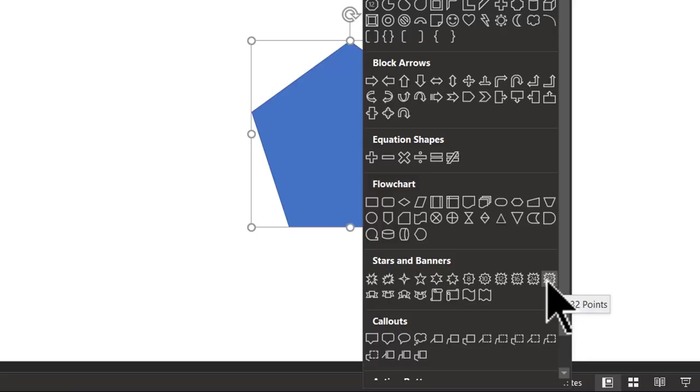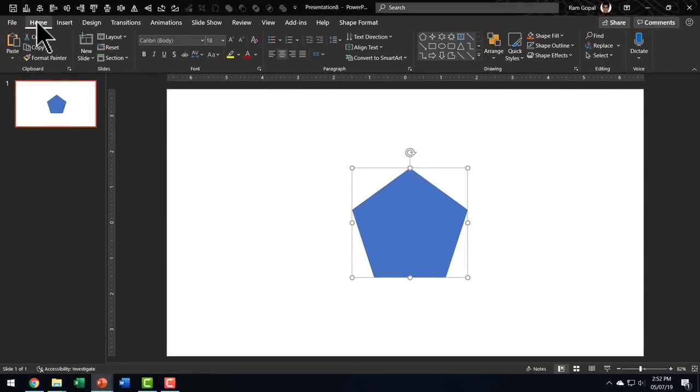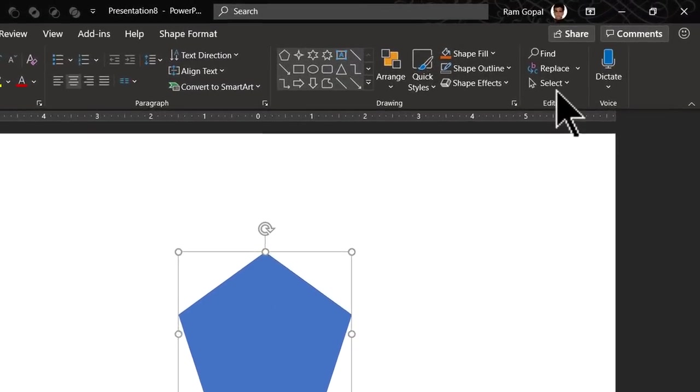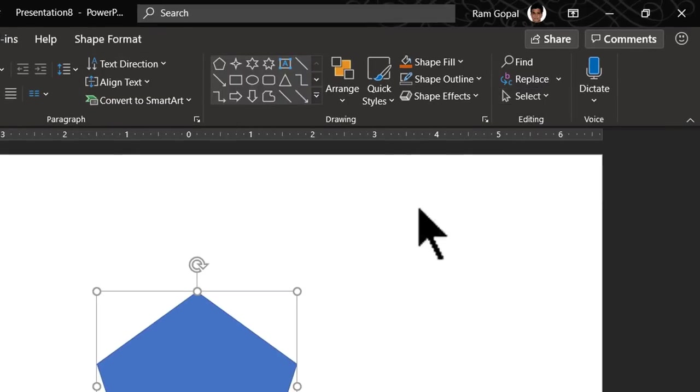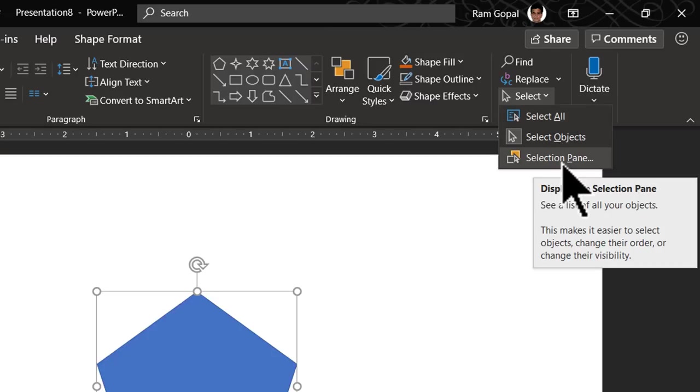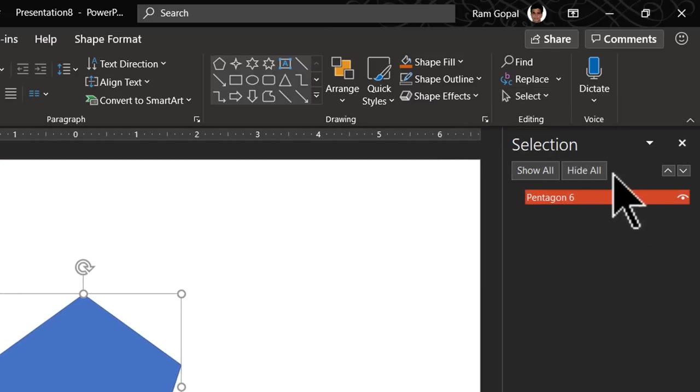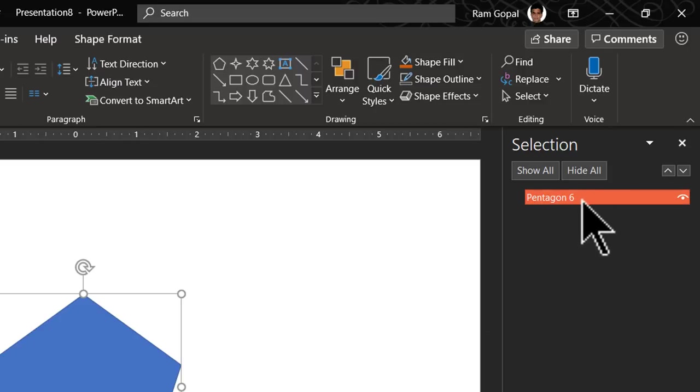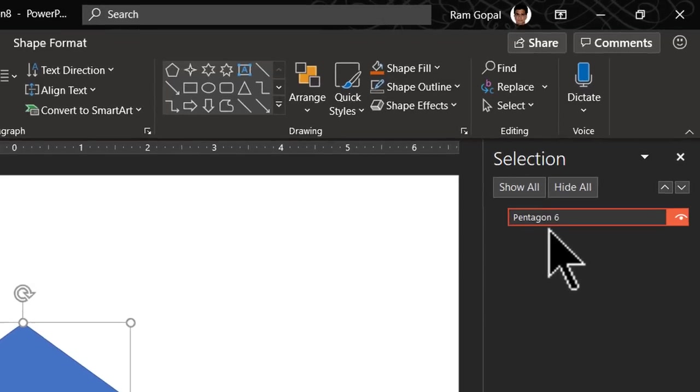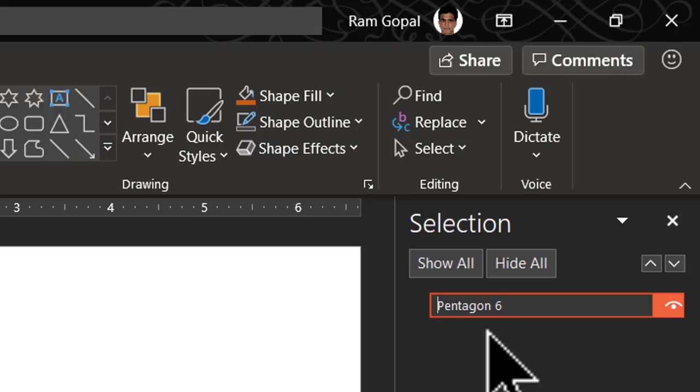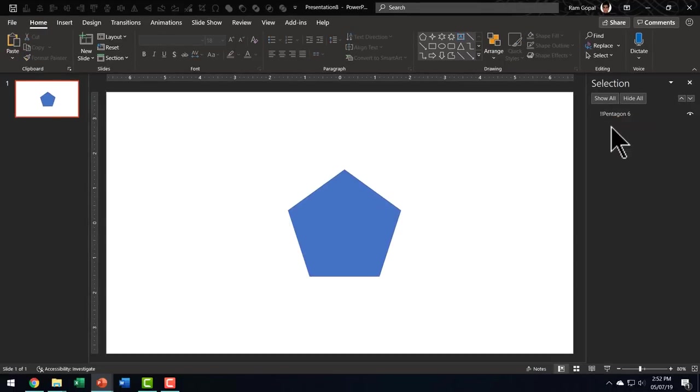First, you need to go to home tab, then go to the select option here under editing group. So click on that and go to selection pane. When you go to selection pane, you can see that there is a name for the shape. It is called pentagon six. We are going to make a change to this one. All we need to do is to add a couple of exclamation marks at the beginning. So I'm going to click on this and that automatically allows me to change the name here. I'm going to use my keyboard to enter two exclamation marks. Now I'm going to click on the slide and the name has been changed.